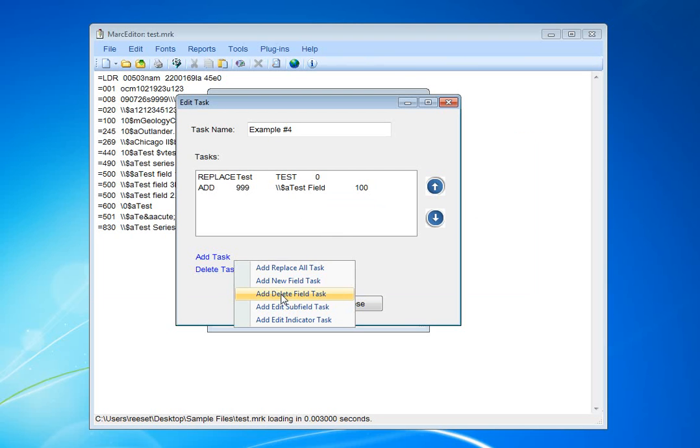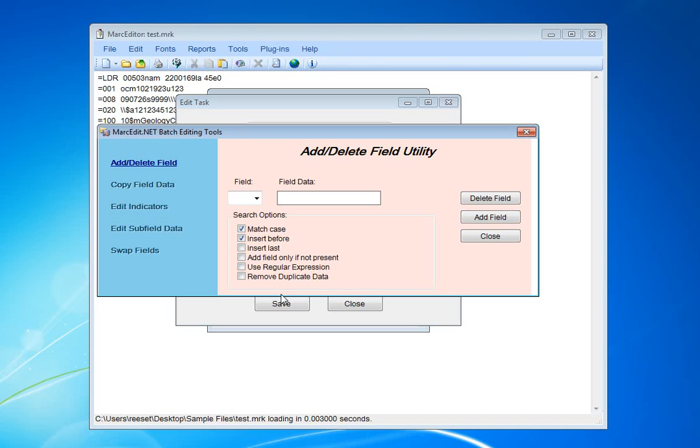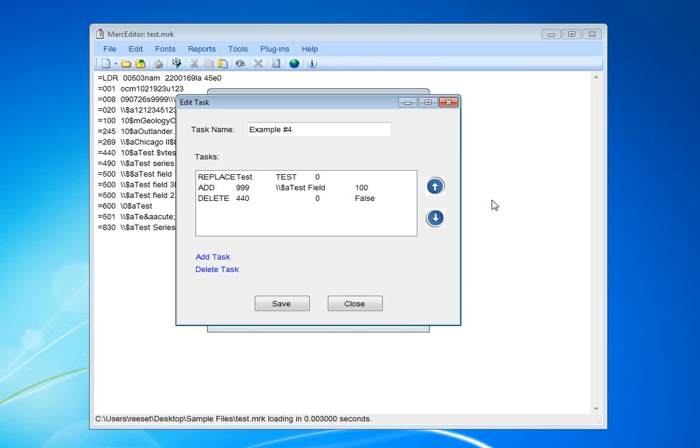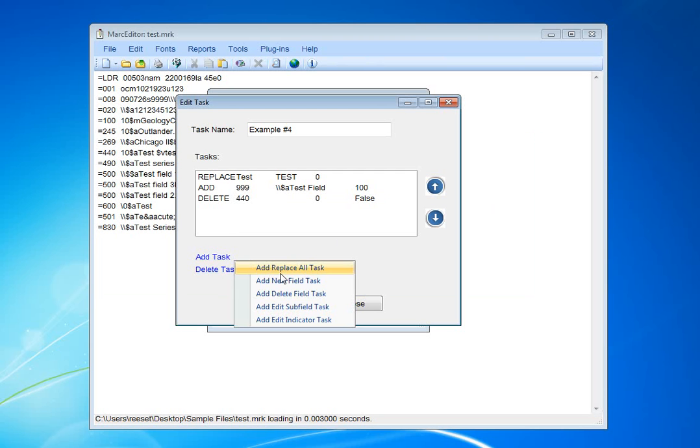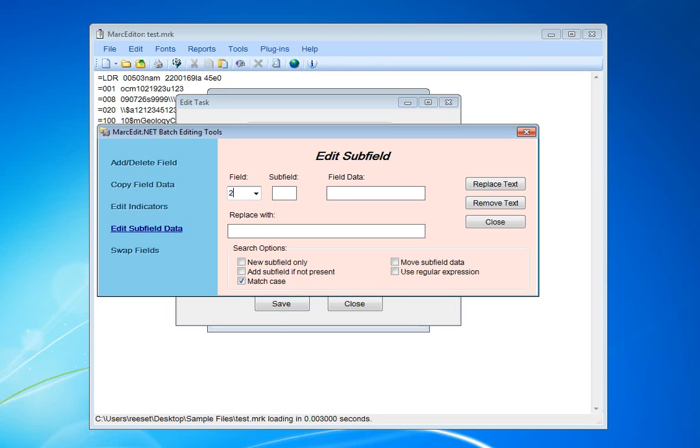We're going to delete a field. Let's delete the 440 field. Then, we're going to edit subfield data. Let's put a test GMD in using the special syntax.